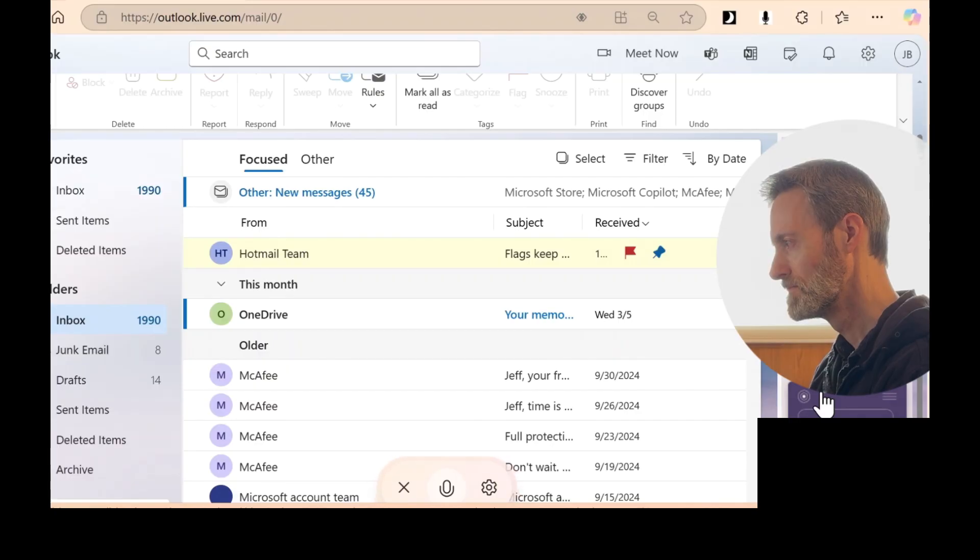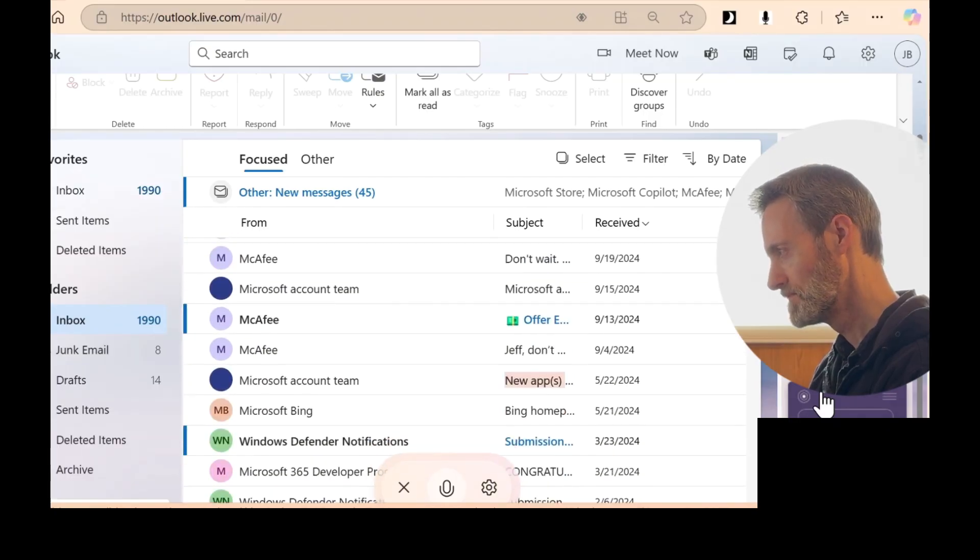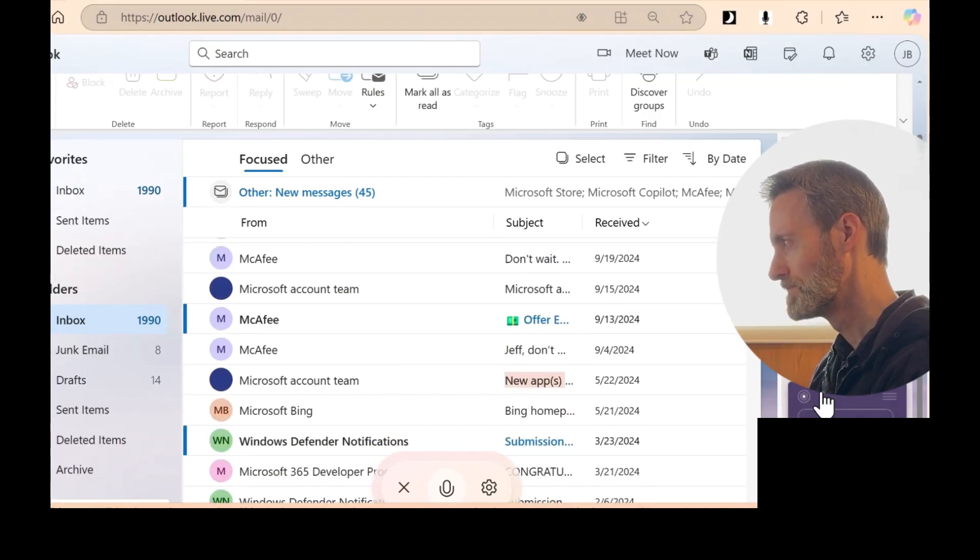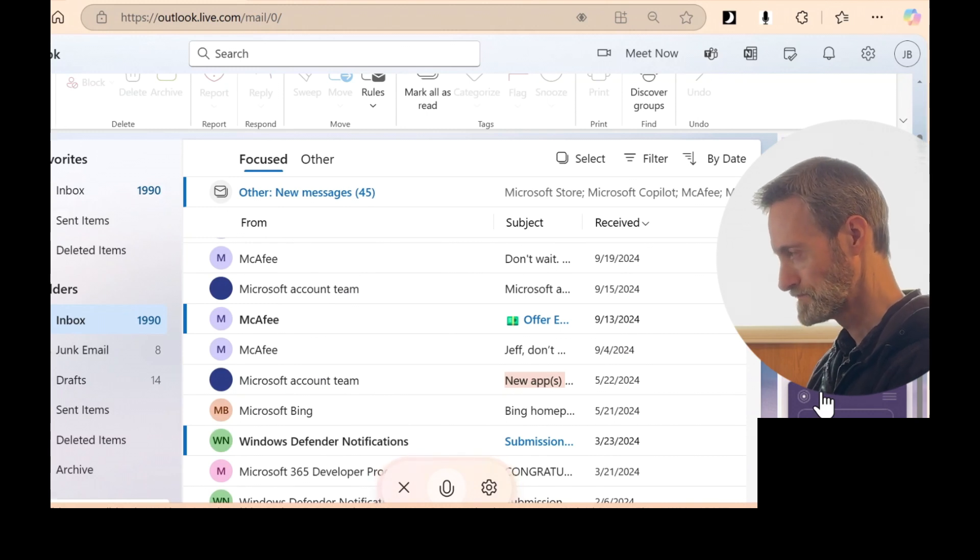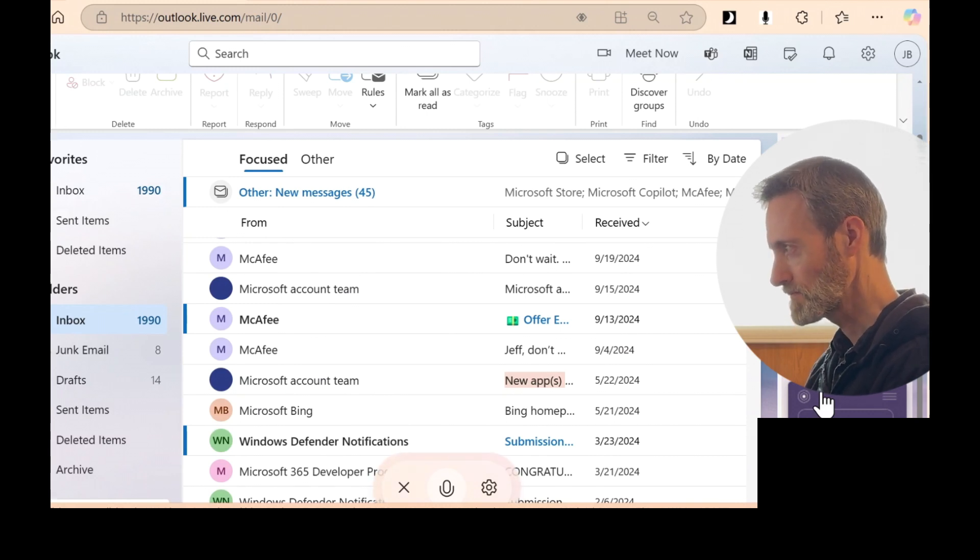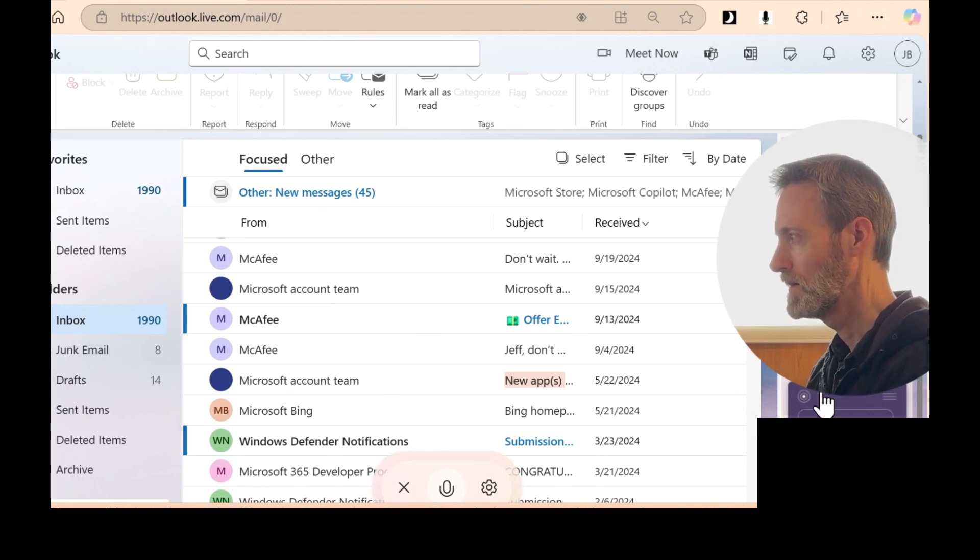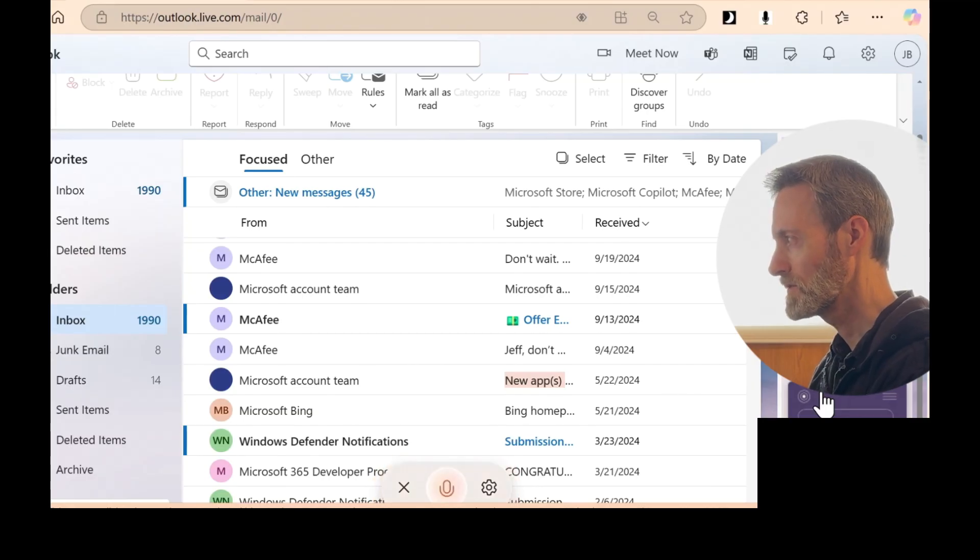Here's the email from the Microsoft account team about the new app connected to your account. New apps connected to your Microsoft account. You should be able to find it easily now. So you can scroll down for me. That was cool.